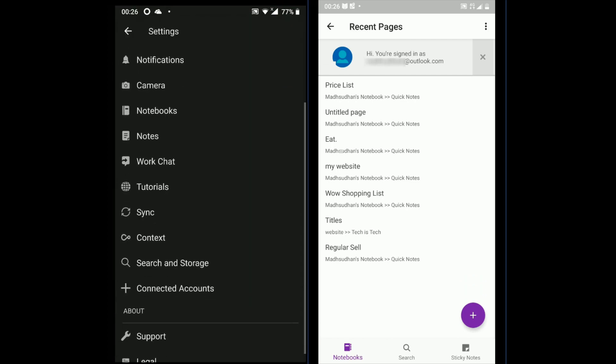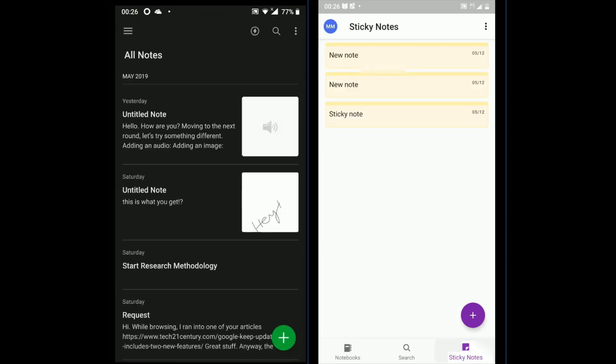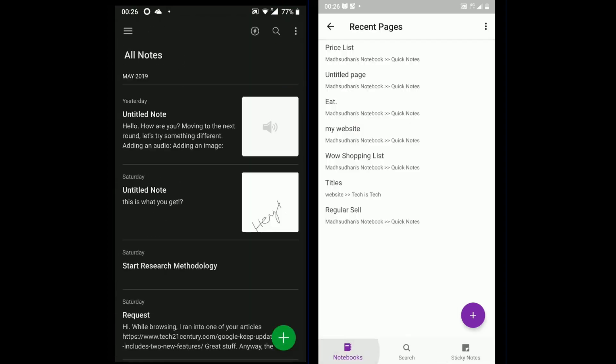On the left I have Evernote with its dark theme, while on the right we have OneNote.